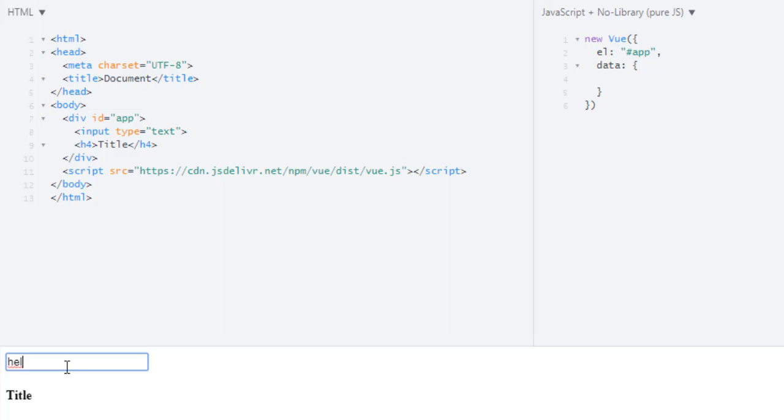For that we will use the V-model directive. So in our input we will add V-model, and we have to bind it to something. For this, let's say 'title'. And in our data we will define title, and initially it will be empty, just like this.